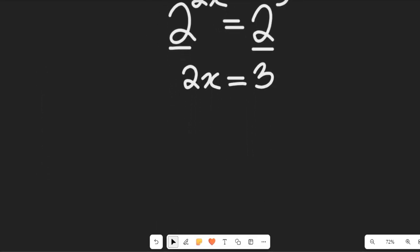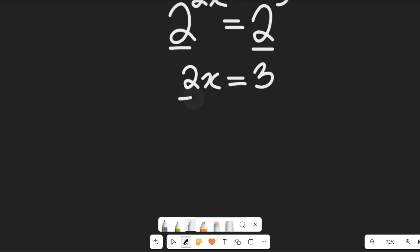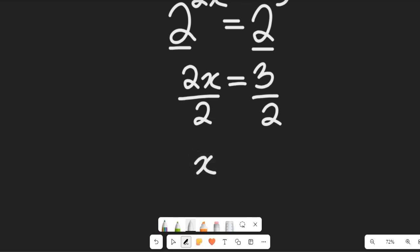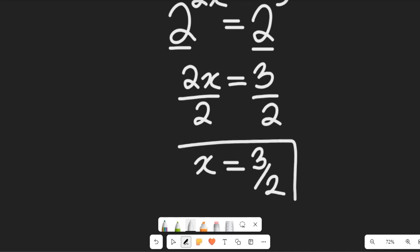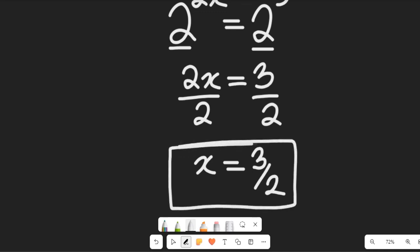Since the bases are the same, the exponents equate, and we have 2x equal to 3. In the next step, we find the value of x by dividing both sides by 2, giving us x equal to 3 divided by 2. That is the solution to the exponential equation given to us.